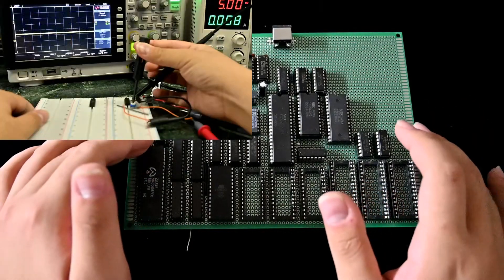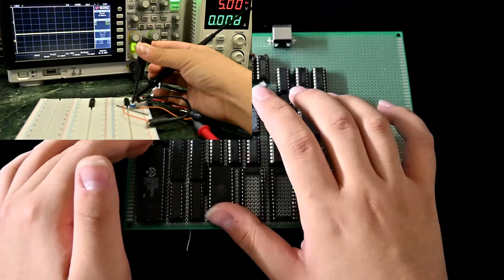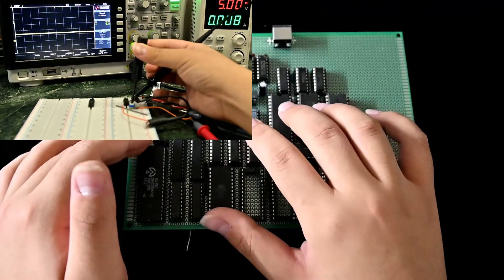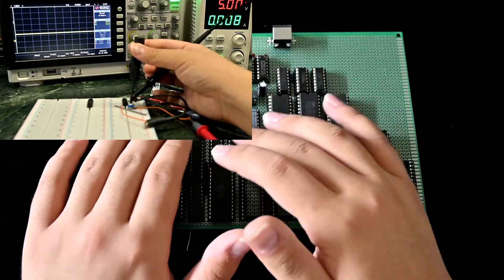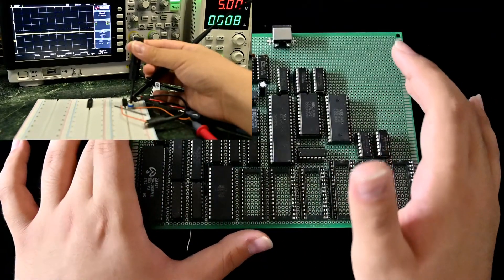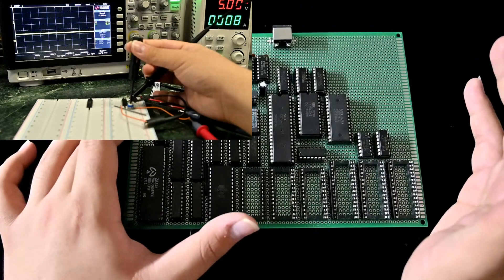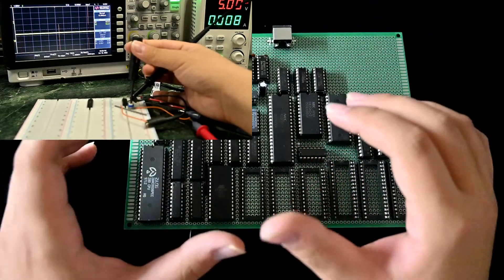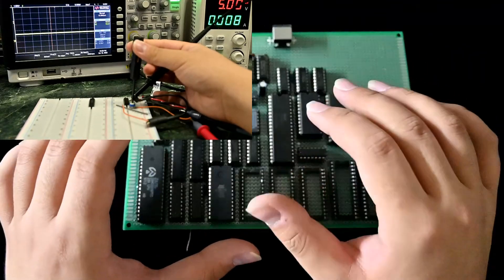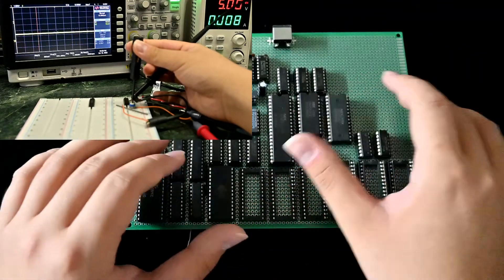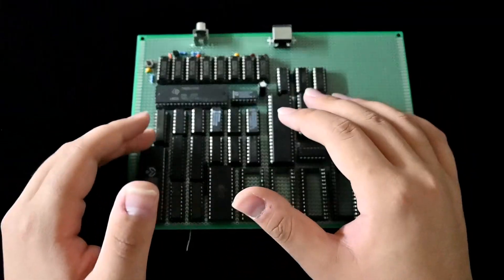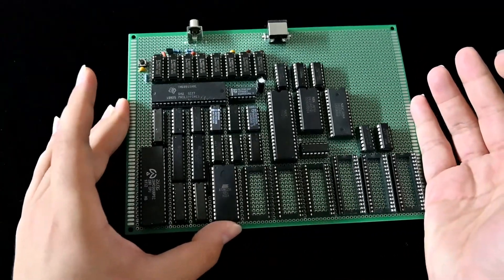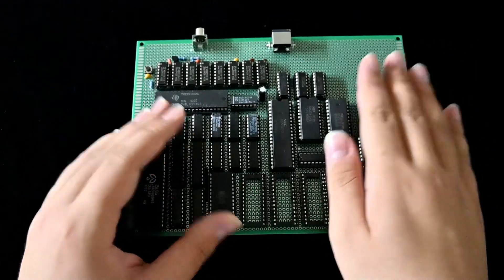I actually want to measure the current output from the address decoder chip and make a video about that, because it's not linear, which is interesting. But I found that it's very temperature sensitive, and I cannot get a consistent result across different measures. So I kind of dropped it and went on with just a brief explanation of this.